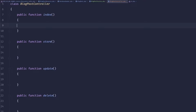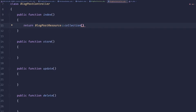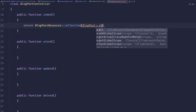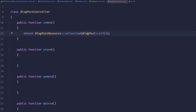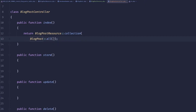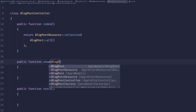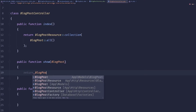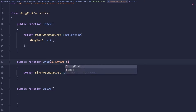Normally in the index method you'd do something like `return BlogPostResource::collection(BlogPost::all())`. For the show method you'd have a `$blogPost` parameter and return `new BlogPostResource($blogPost)`.